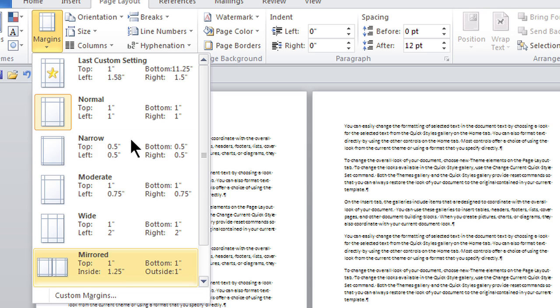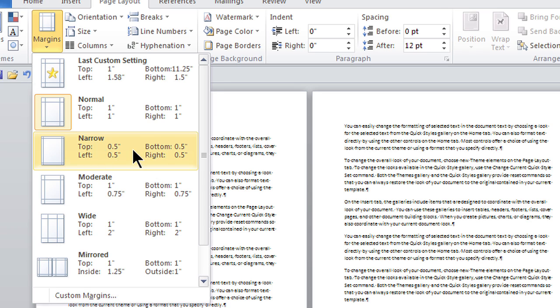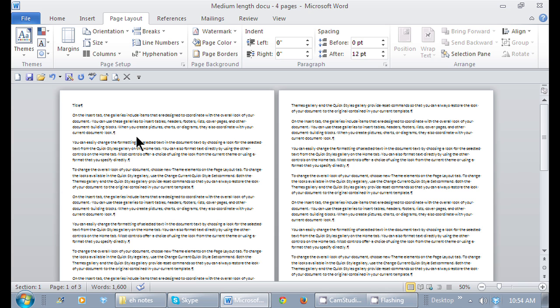If none of these are good for me, I can always go to custom margins and put in the exact margin I want. Let's see what narrow looks like. Here's narrow.